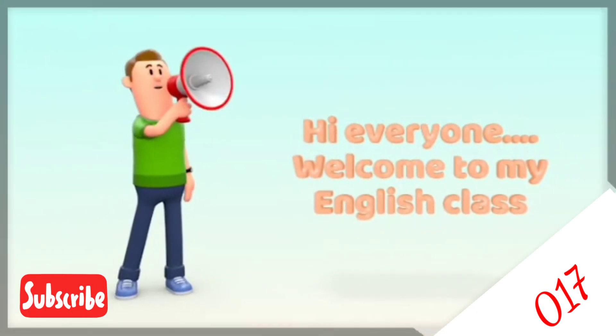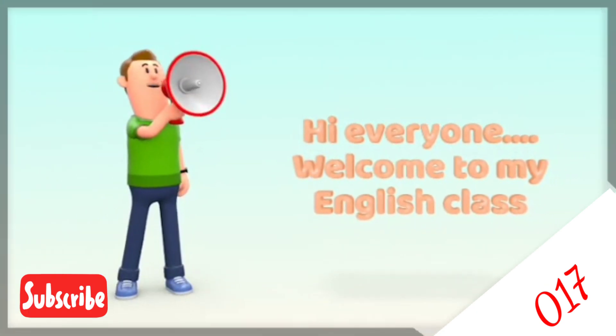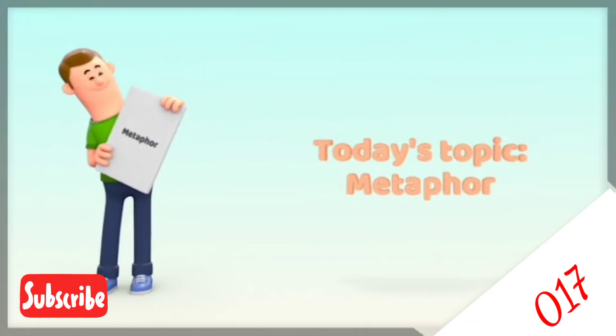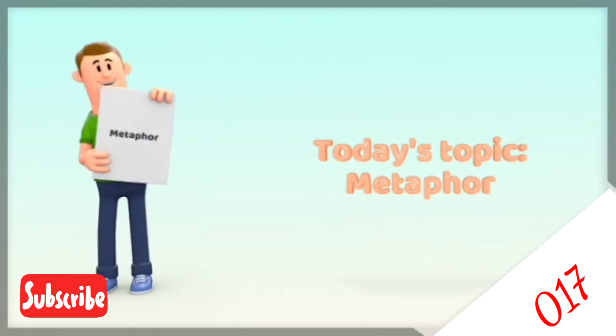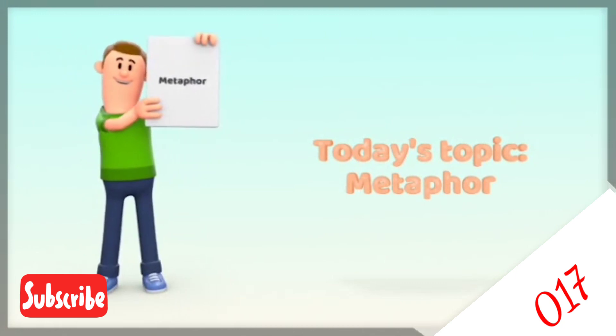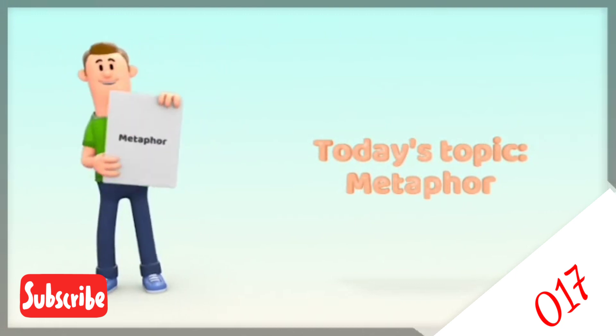Hi everyone, welcome to my English class. Today's topic is figure of speech, discussing metaphor.